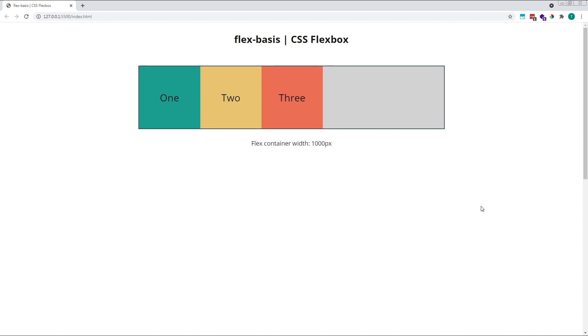For this example, I've set up a flex container that's 1000 pixels wide and given it a grey background. Inside it I've created three flex items, each 200 pixels wide and of different colors.